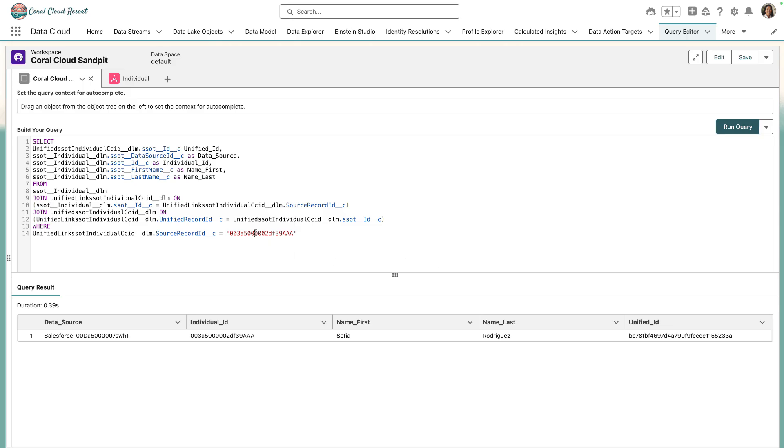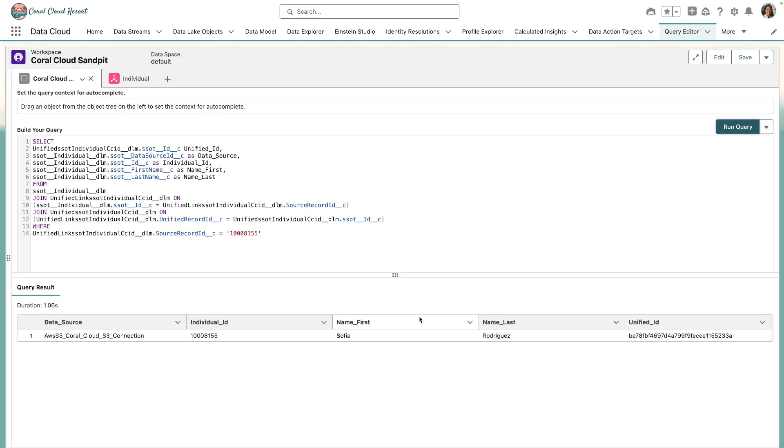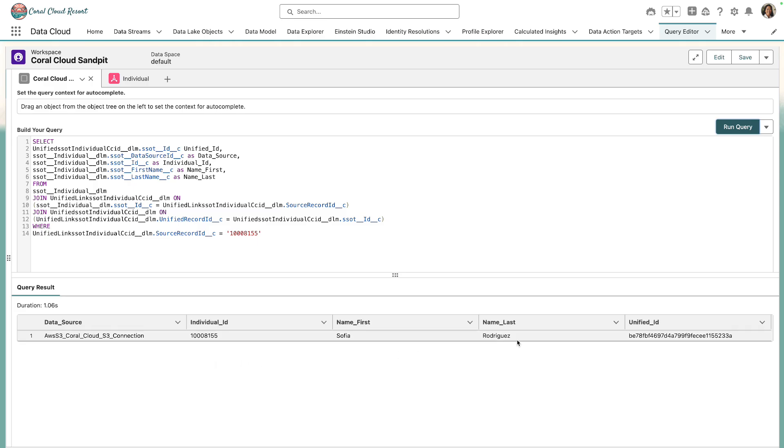Let's run it again. Instead of the record ID from Salesforce, let's substitute in the guest ID that Amazon S3 uses for a guest. We run the same query. We're still getting Sophia Rodriguez, but now the data source is different. The individual ID is different, but it still maps back to the same unified ID as before.